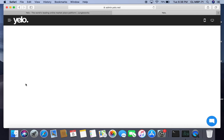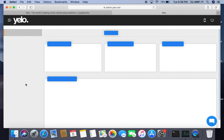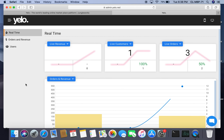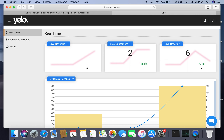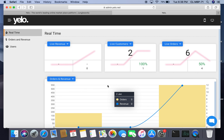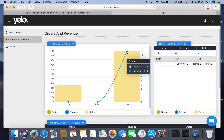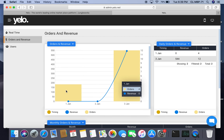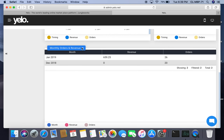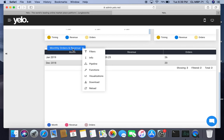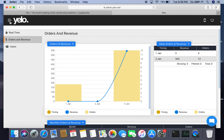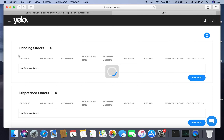Under analytics, you can have real-time information about what is happening on the platform — including live revenues, live customers, and live orders. You can review your orders and revenue; for example, on January 3rd we had the maximum number of orders and revenue. You can also download your information by clicking on monthly orders and revenue, or reload the page for updated data.